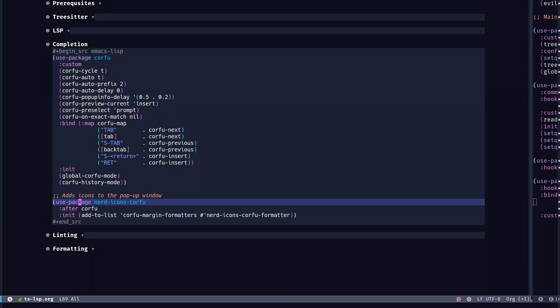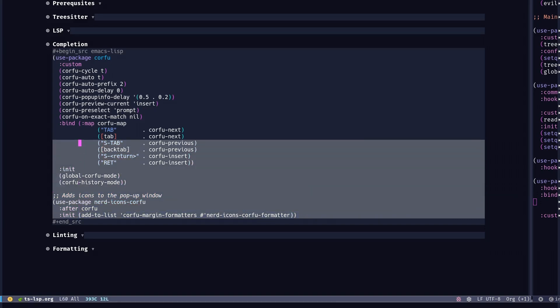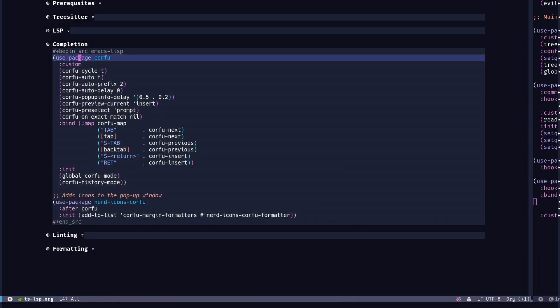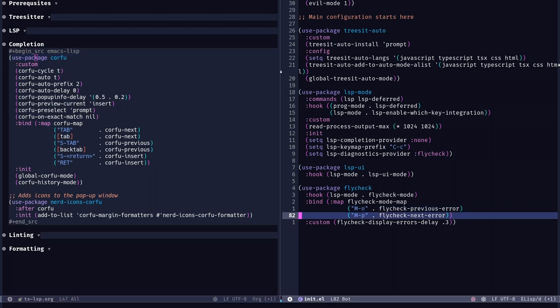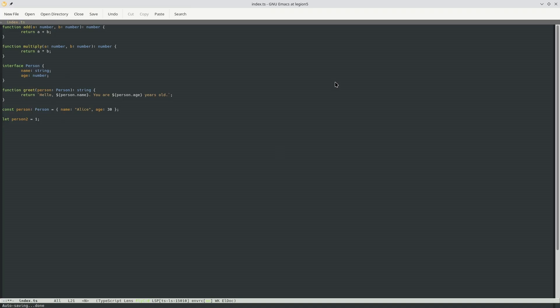And here is a nice little package for making it a bit more modern. I'm just going to add some nerd icons to the popup window and we'll see it shortly. I'm going to copy this again and add it to the init window. Save. Now let me restart Emacs again.